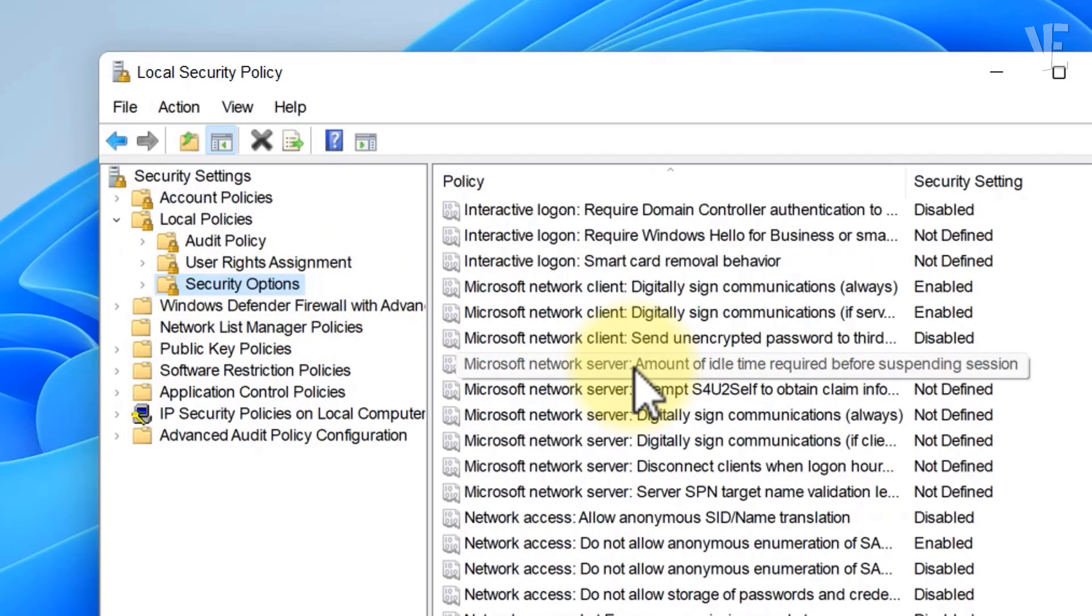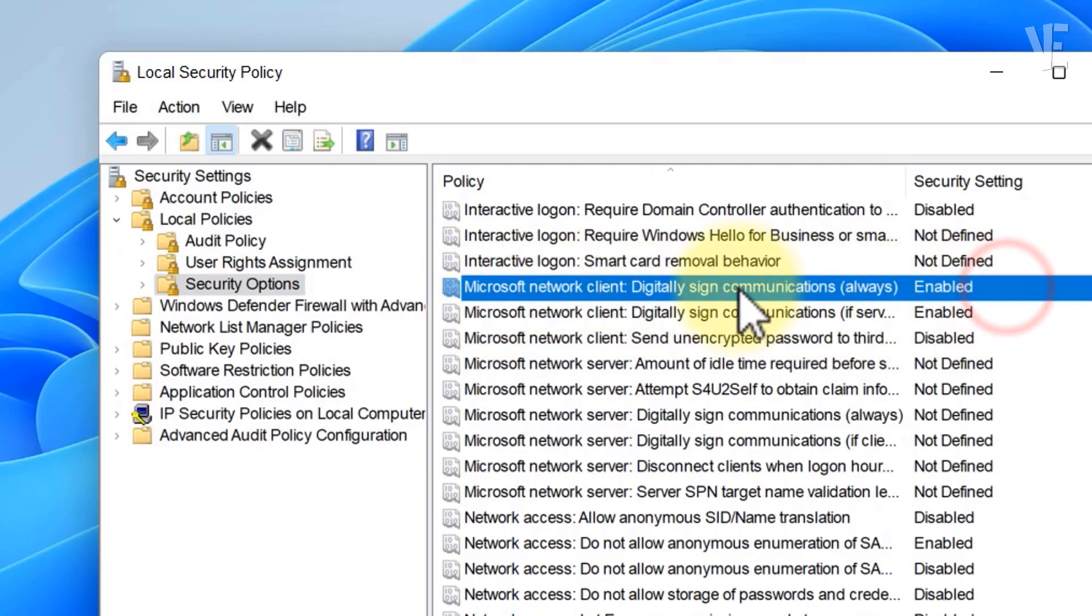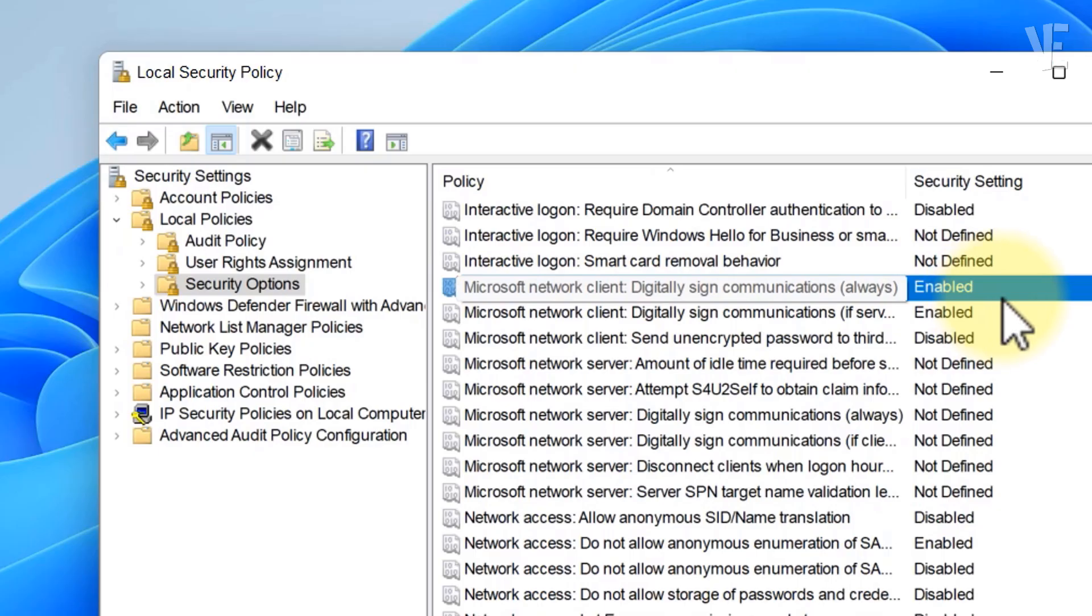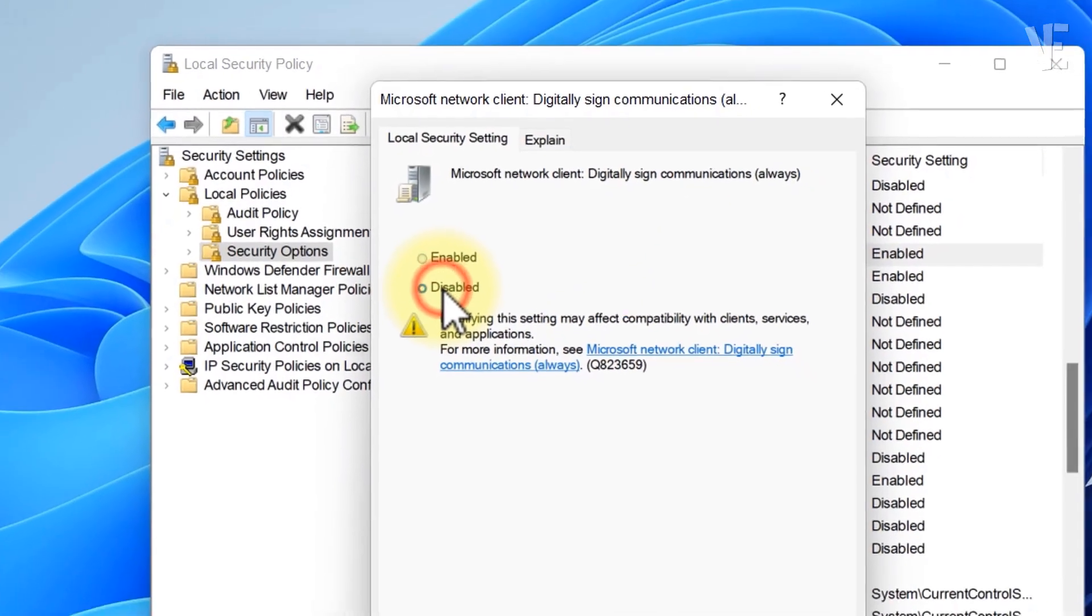Now, look for this policy: Microsoft Network Client, digitally sign communications always. Double-click it, select Disabled, then click Apply and OK.